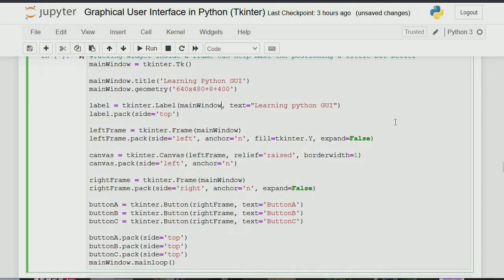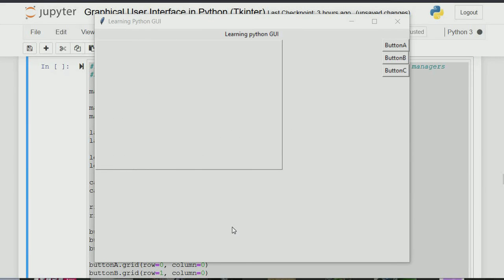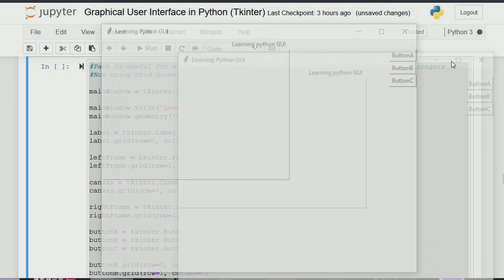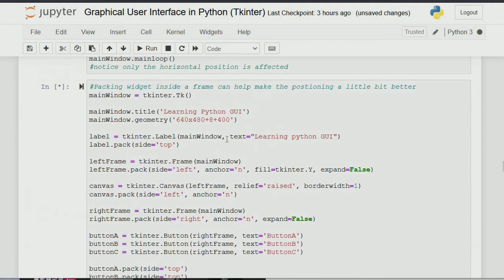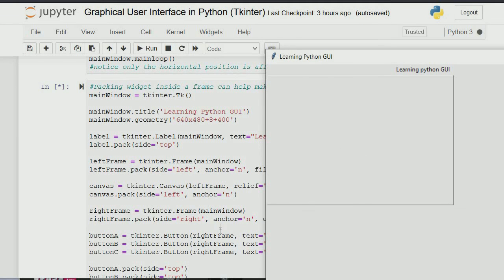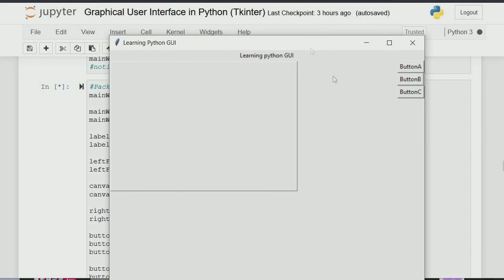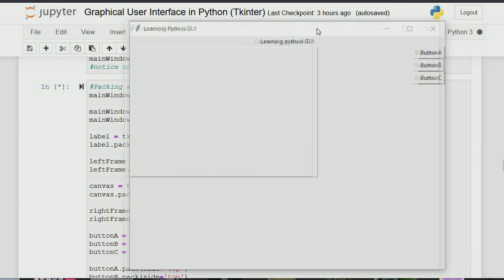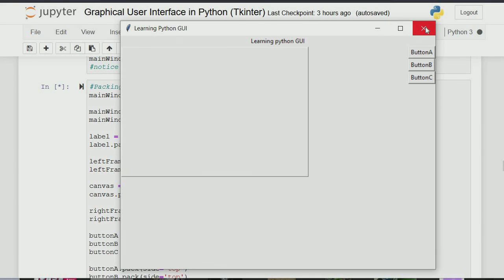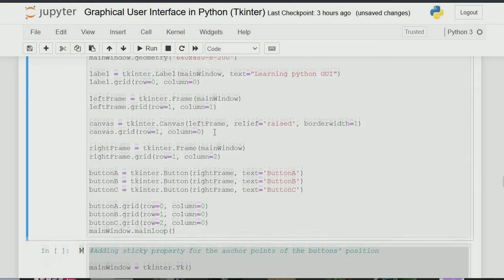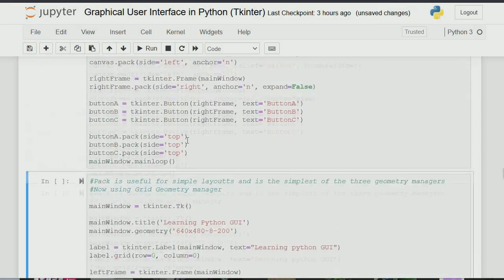Packing widgets inside a frame can help make positioning a bit better. We create a frame, anchor it to the north, set expand so it fills the available space, then place our buttons inside that frame. When we run this, everything moves inside the frame which is anchored to the north. The buttons are at the top because the frame is in the north and the buttons have side=top. We can use frames to control the positioning of the whole layout.